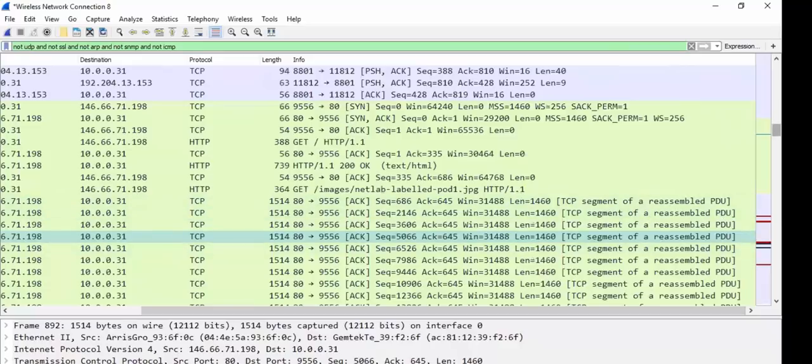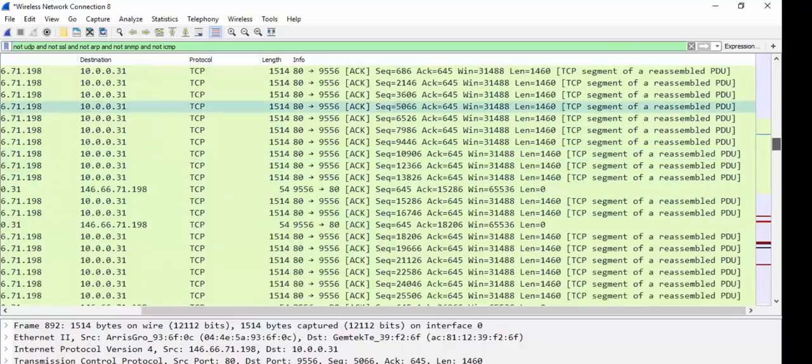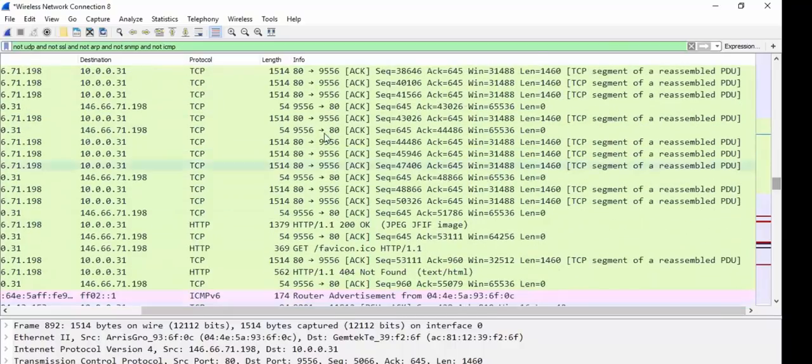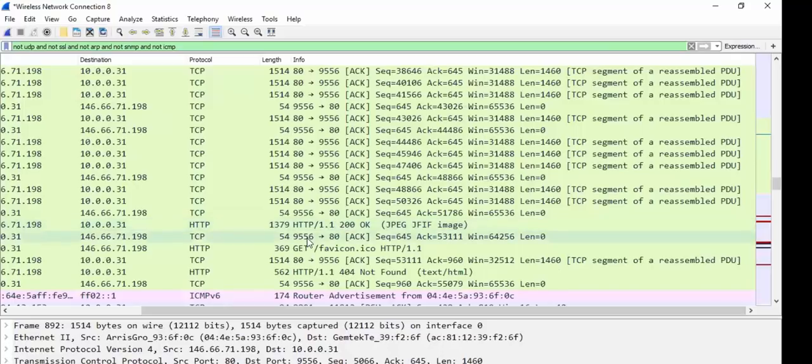Woo-hoo. Awesome. See all these acts? That's the conversation getting acknowledged each step of the way until finally, you know, you have the JPEG image. Until finally you have the JPEG image, I guess, and then the favicon or whatever.